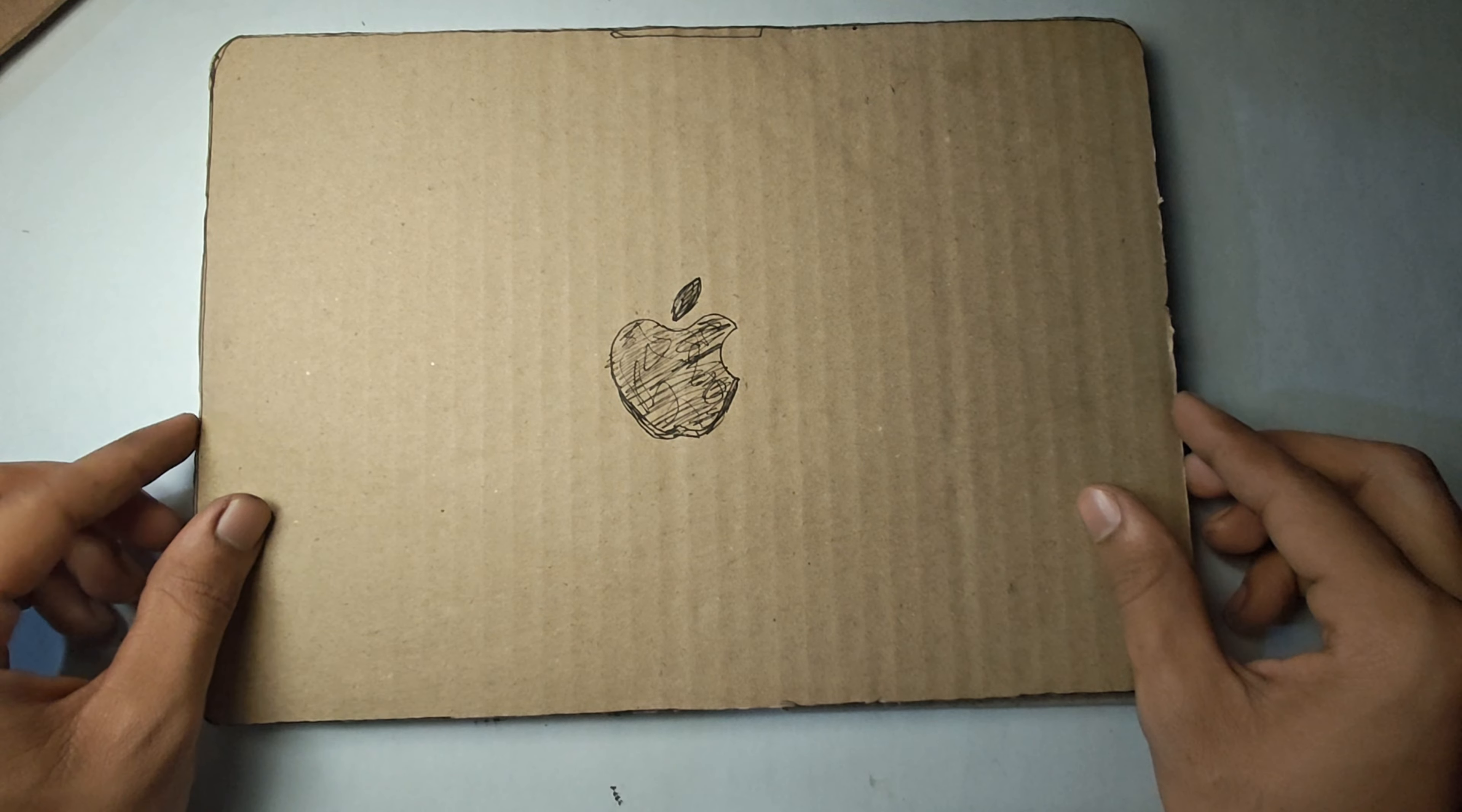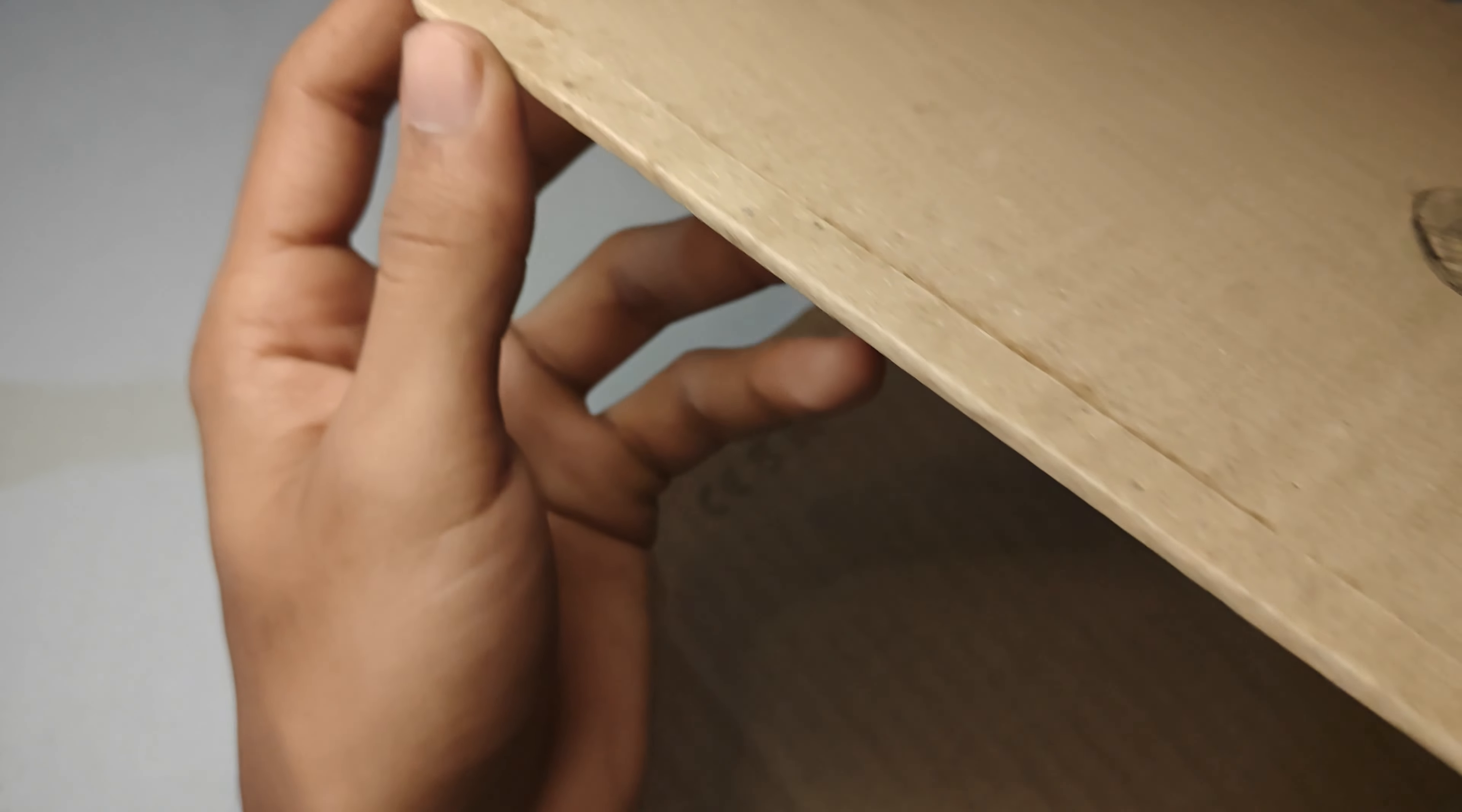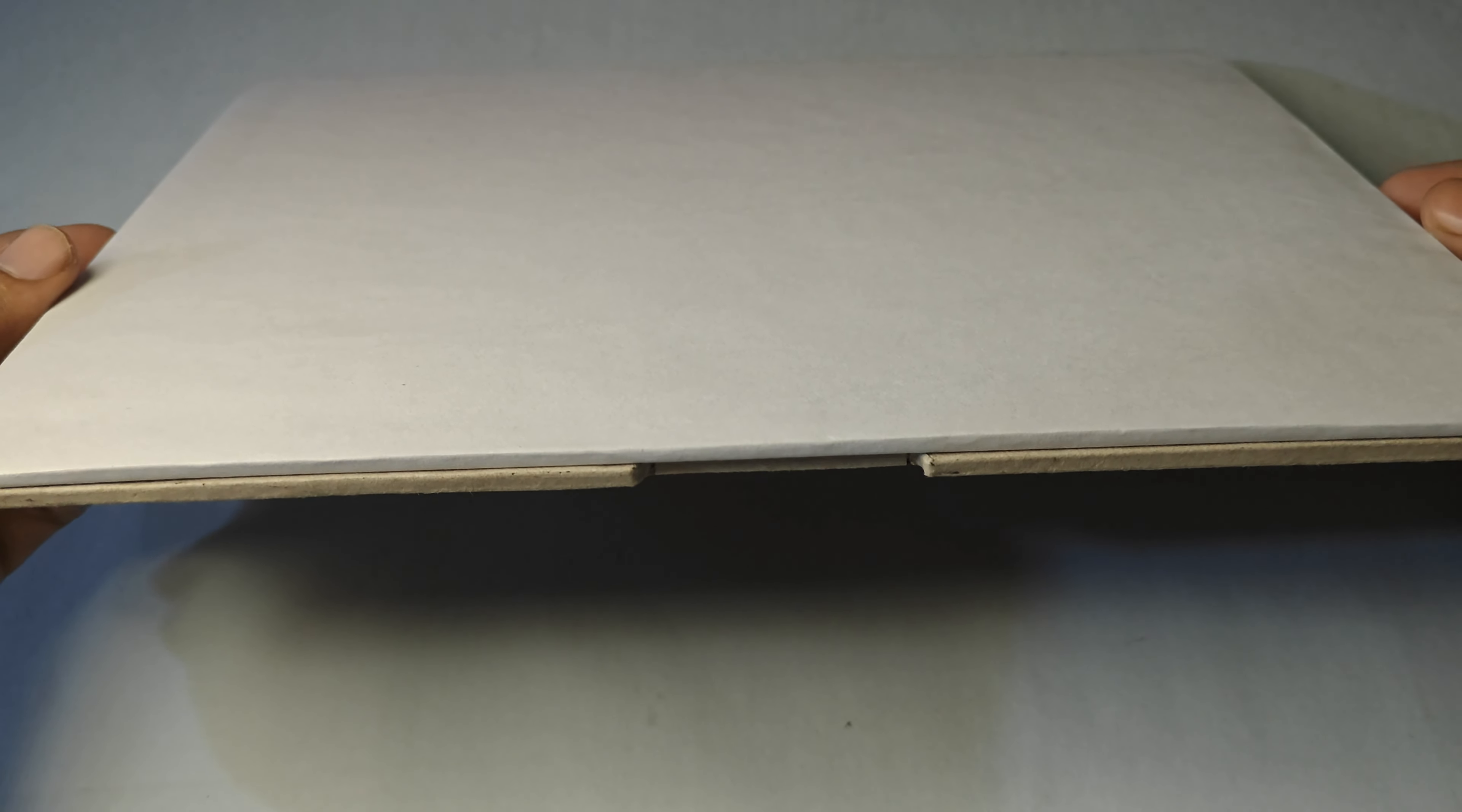Now we need a second cardboard exact size of the first one to make the display. Then stick paper strips all around it. Now we will cover it with a normal white chart paper. After adding the white chart paper, it will look something like this. It is much better now.